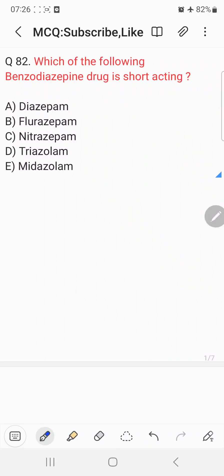Hello everyone, welcome back to the Christian Answers discussion session. Today's question is: which of the following benzodiazepine drugs is short-acting?